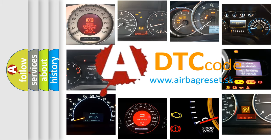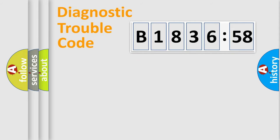What does B-183,658 mean, or how to correct this fault? Today we will find answers to these questions together.